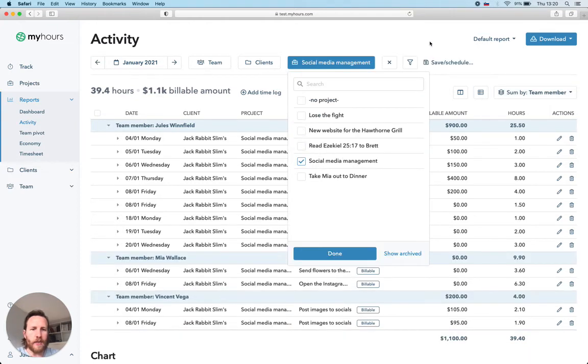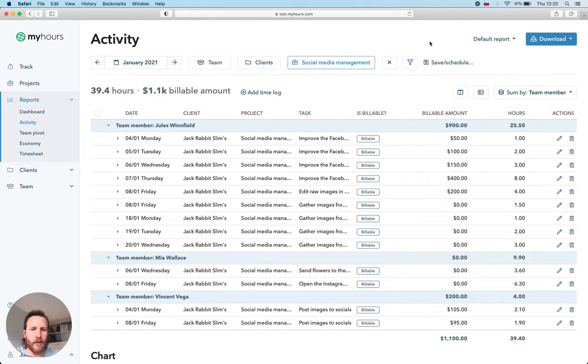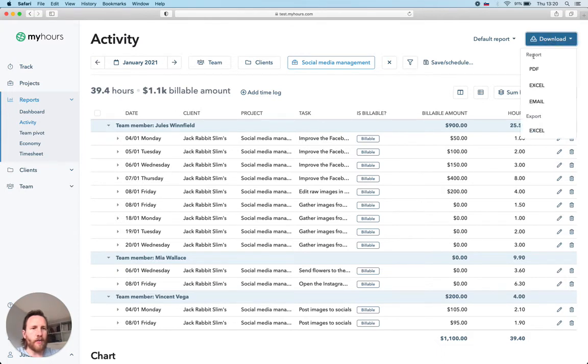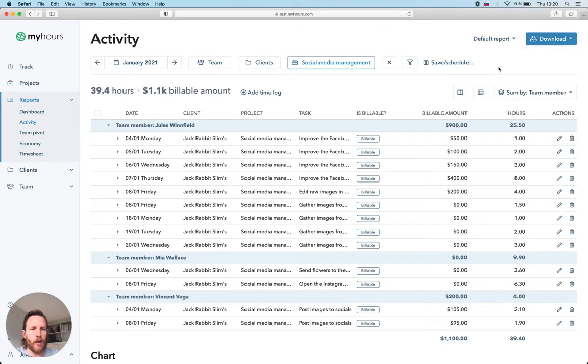Once satisfied, download the PDF or export the Excel file. You can also schedule the save report to be sent straight to your clients so you don't have to do it manually each month.